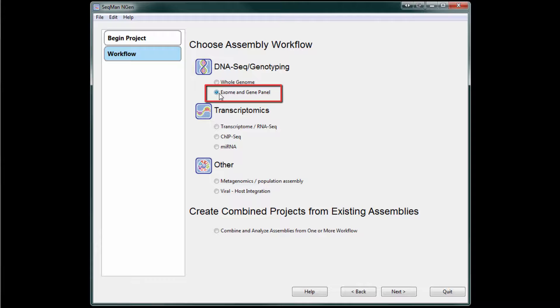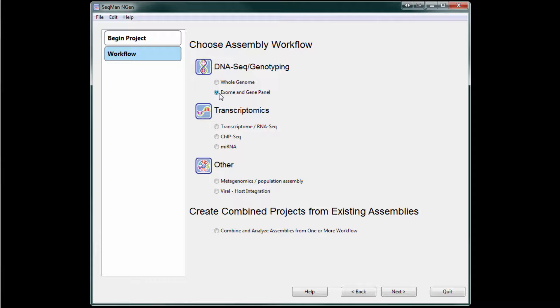In this example, we'll be looking at Illumina whole exome sequencing data for a trio of human samples from the CEPH pedigree.